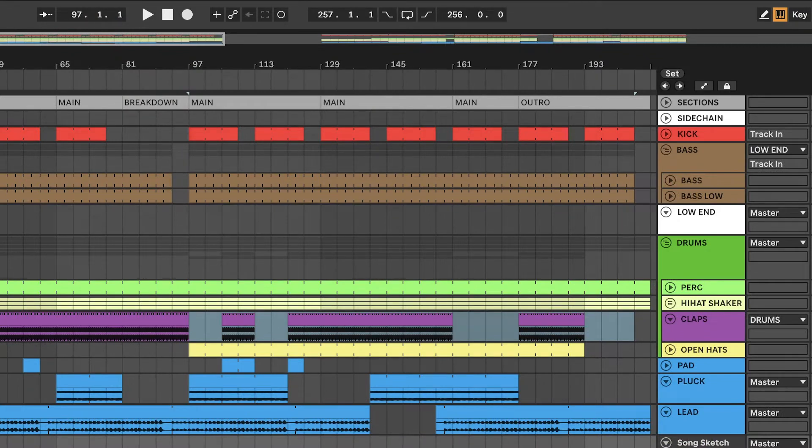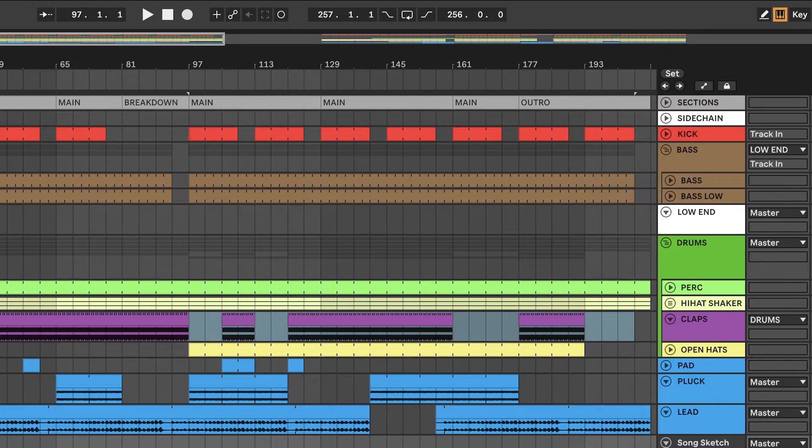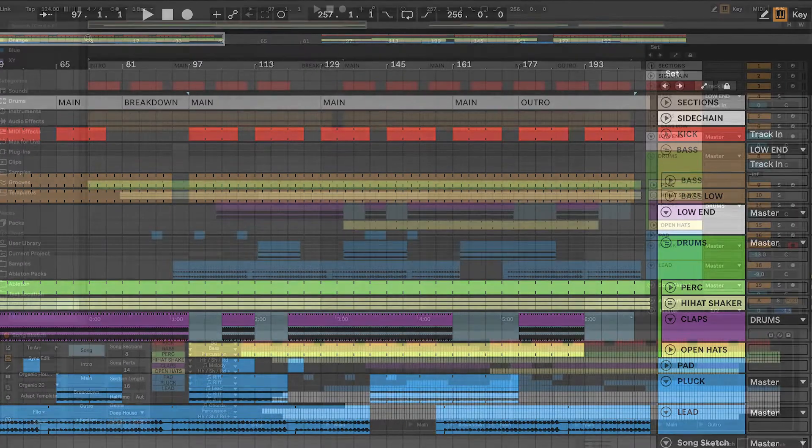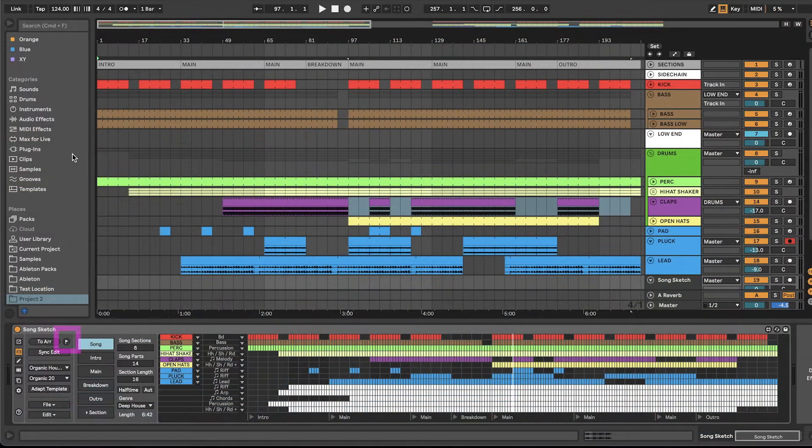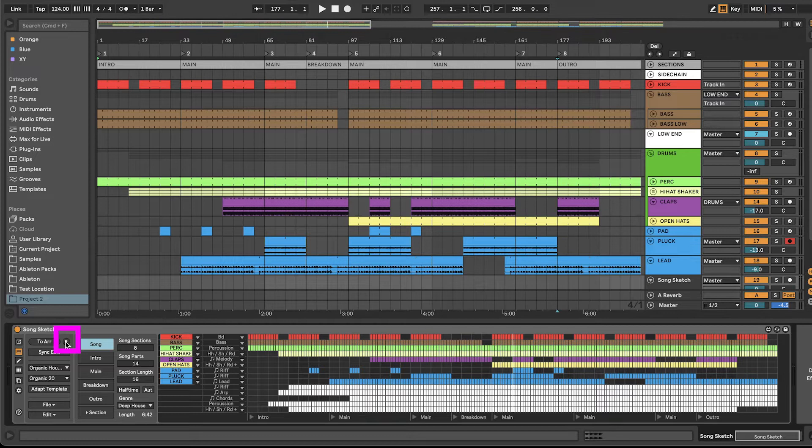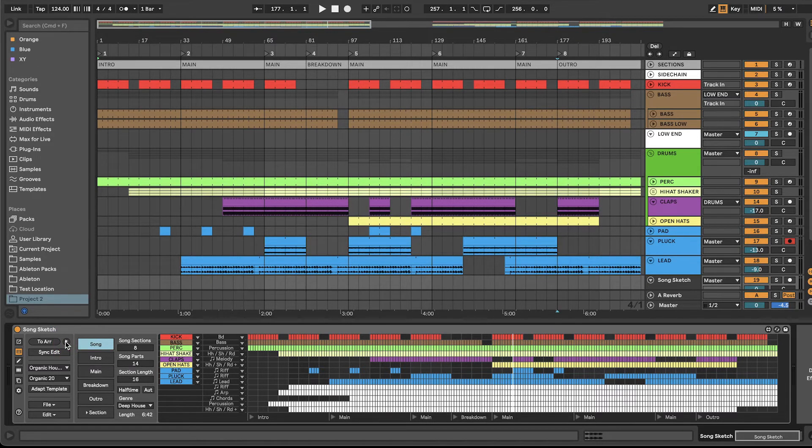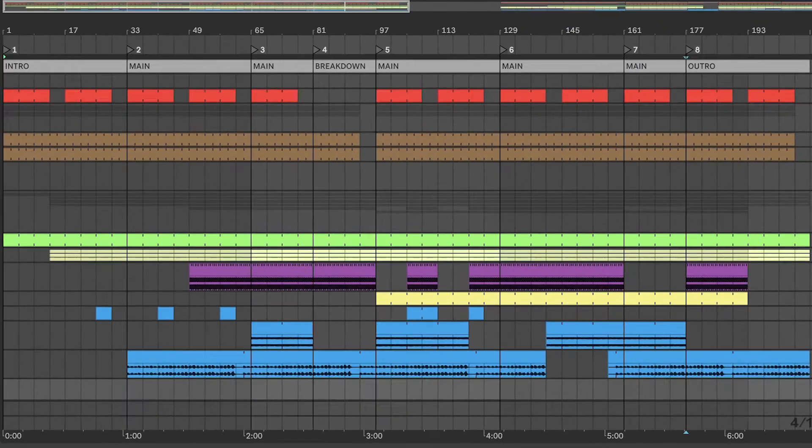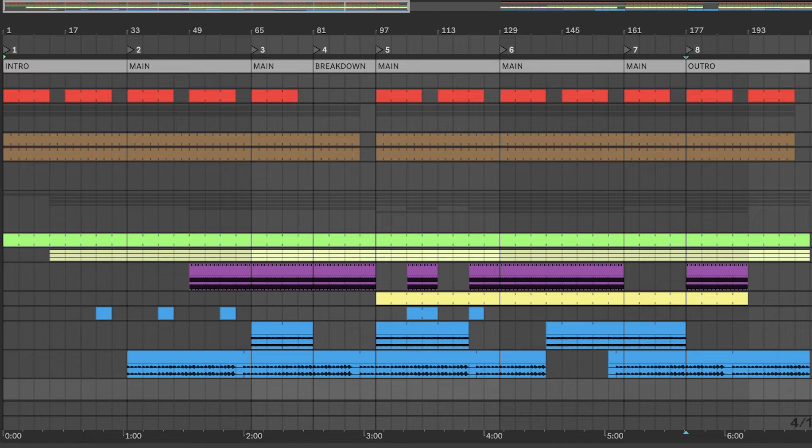The empty clips will be named according to the sections in the arrangement. There is also a new button that you can use to place locators once an arrangement is placed. Together with the sections track option, this gives you a good overview of the song structure.